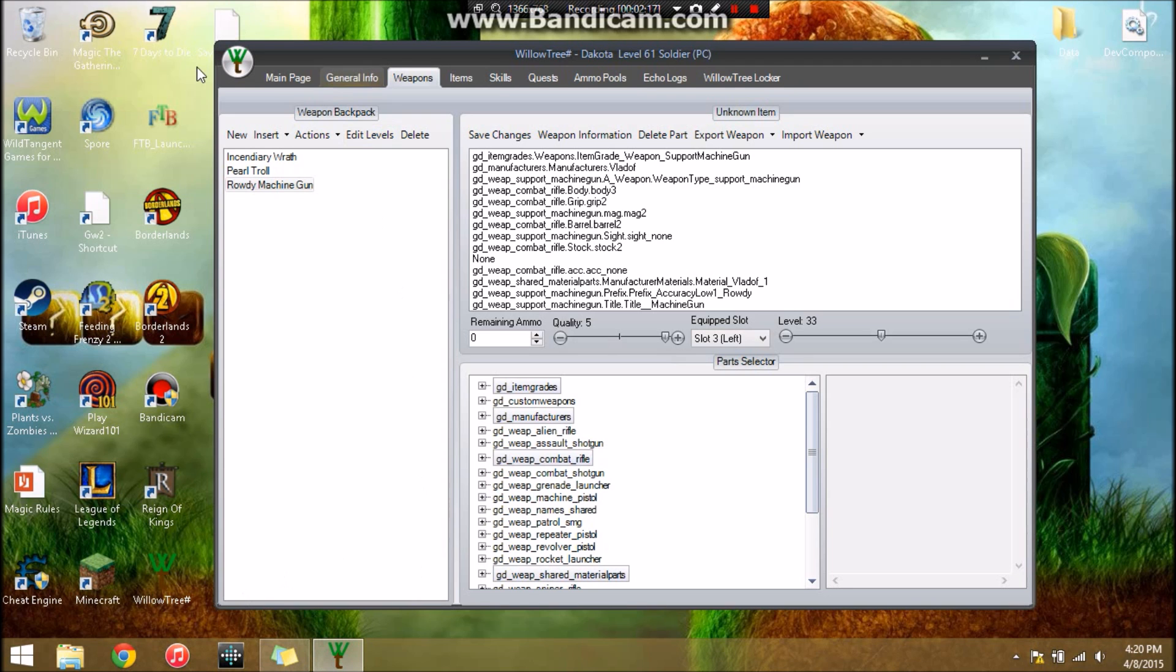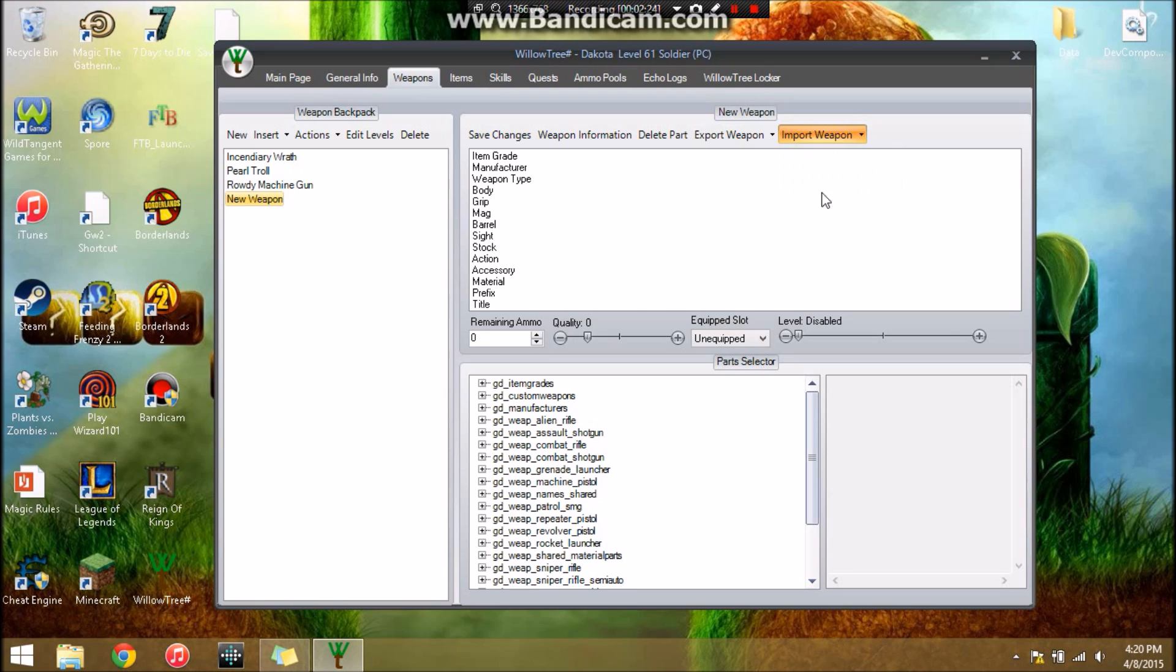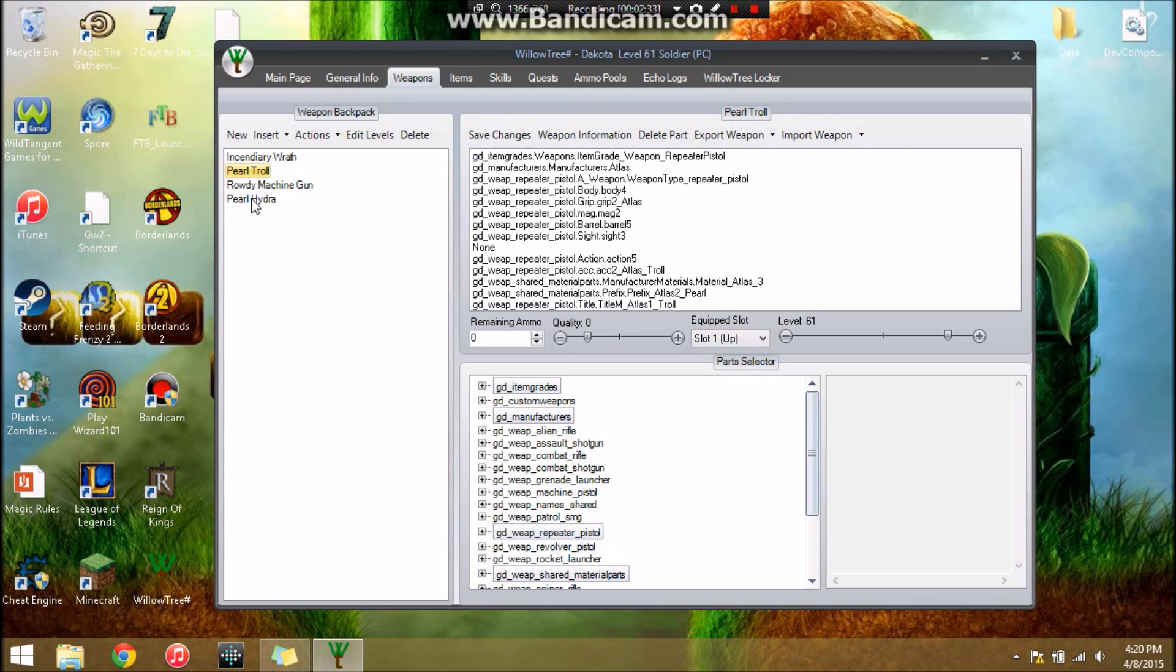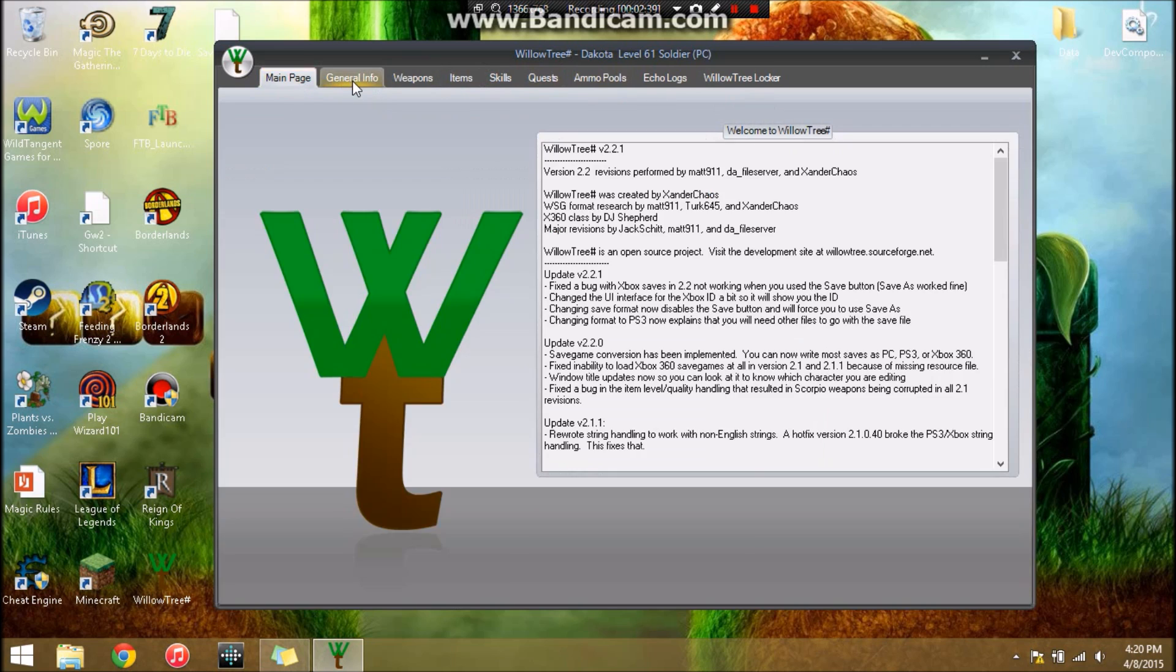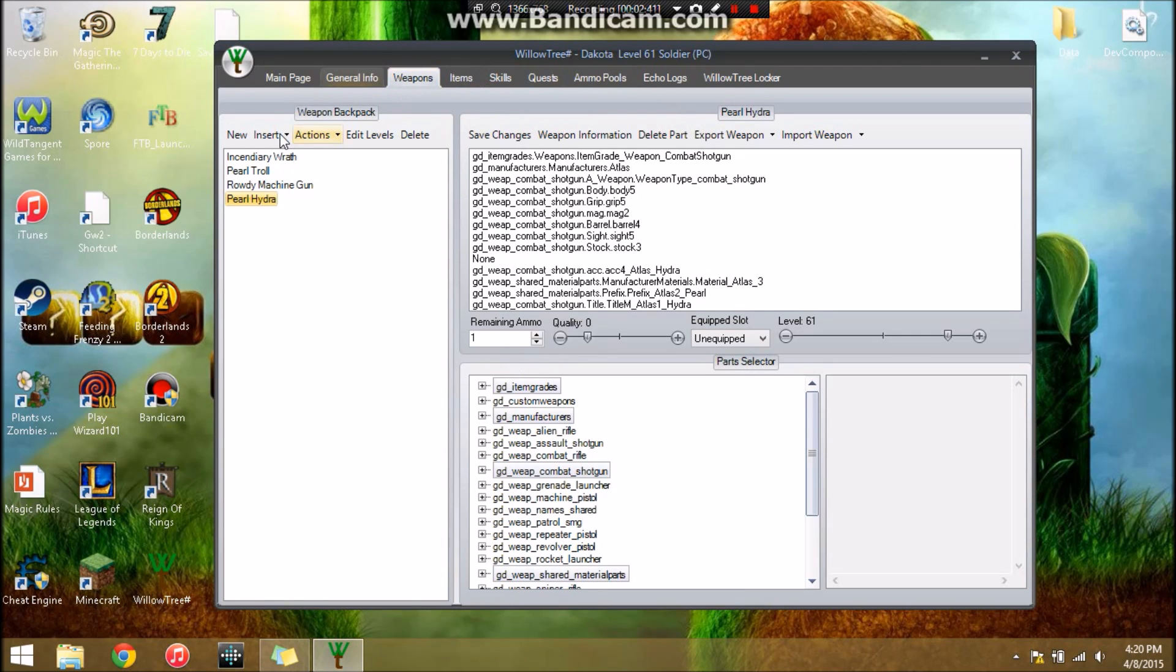We're going to open up WillowTree. Right here we want to click new, new weapon. And you're going to want to click import weapon from clipboard. Now it'll have all the stats as that. Save changes and Pool Hydra, just like what it was called. This is a pistol I made earlier. When you make them out of certain things they'll always say pool.